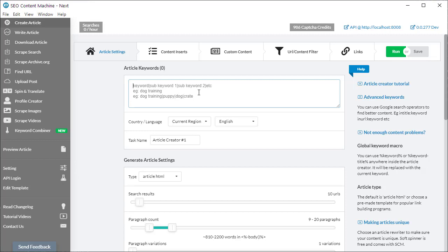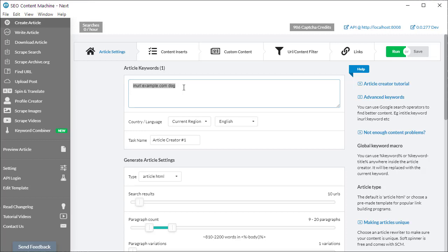These search keywords are passed into your search engine as-is, which means it's possible to use search operators. One example is 'inURL'. If you have a website — for example example.com — and you want to only download content from that website for the keyword 'dog', using this keyword with the inURL operator will be passed straight into Bing or Google, gathering results only from that website. This is a very clever way to get super-targeted content for your audience.